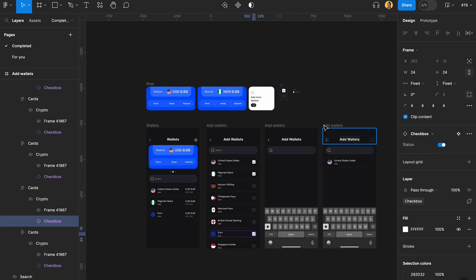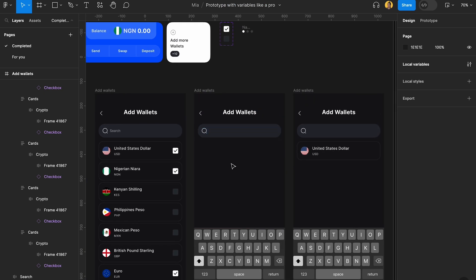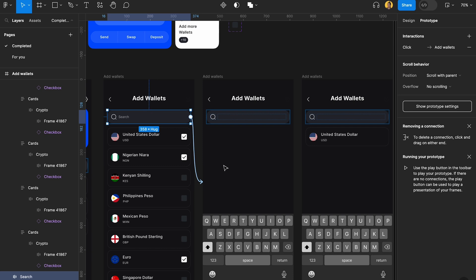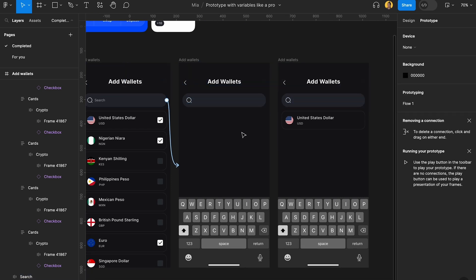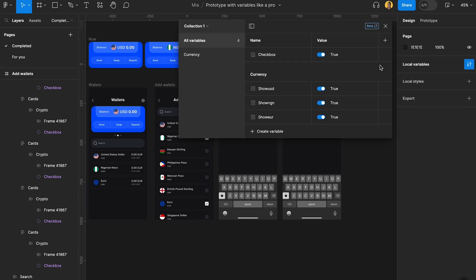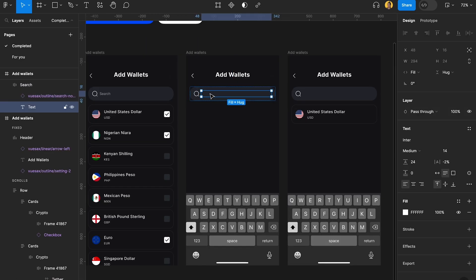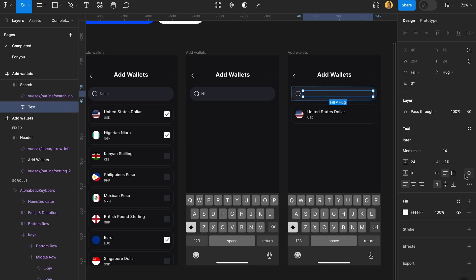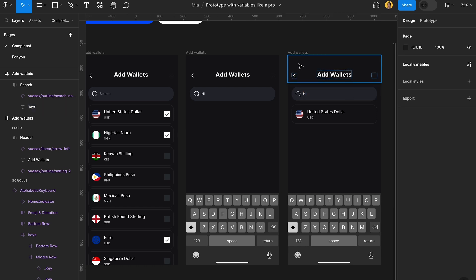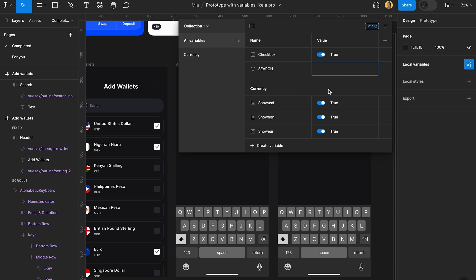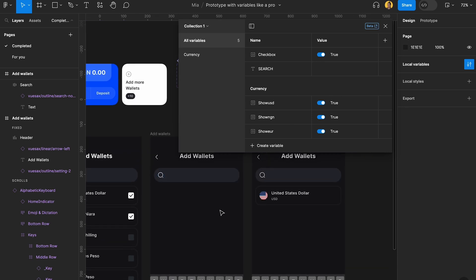We want to be able to type stuff here using our keyboard. So when a user clicks on the input, they come to our search section. In order to create that typing effect, we're going to create a new variable — a string variable — called 'search'. I'll set it to 'hi' for now to show you. Then I'm going to come here and assign that variable to the text element in the text section. Then I'll go back to my variables and delete the placeholder value so it's empty.